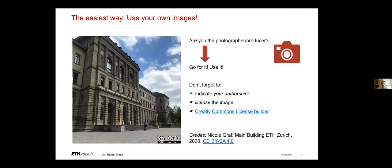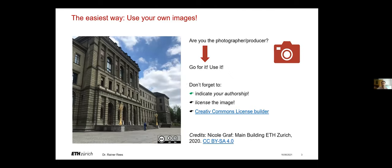The easiest way to illustrate a scientific paper or presentation or slides is to take pictures yourself or create graphics yourself. If you create graphs with the help of others, for example professionals in this area, you should clarify the usage rights beforehand.